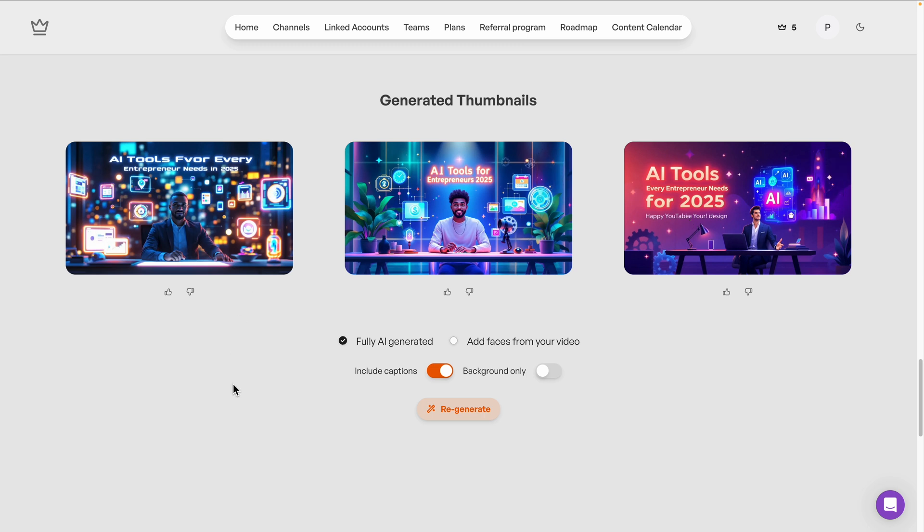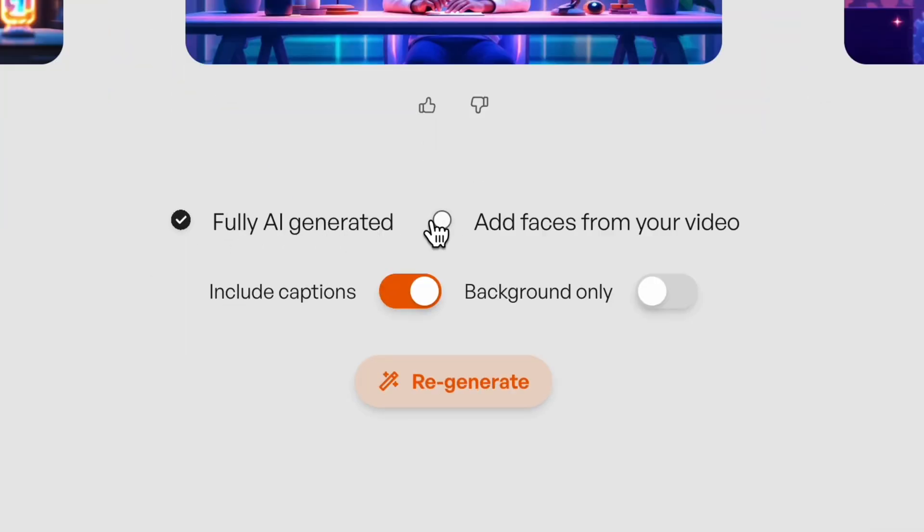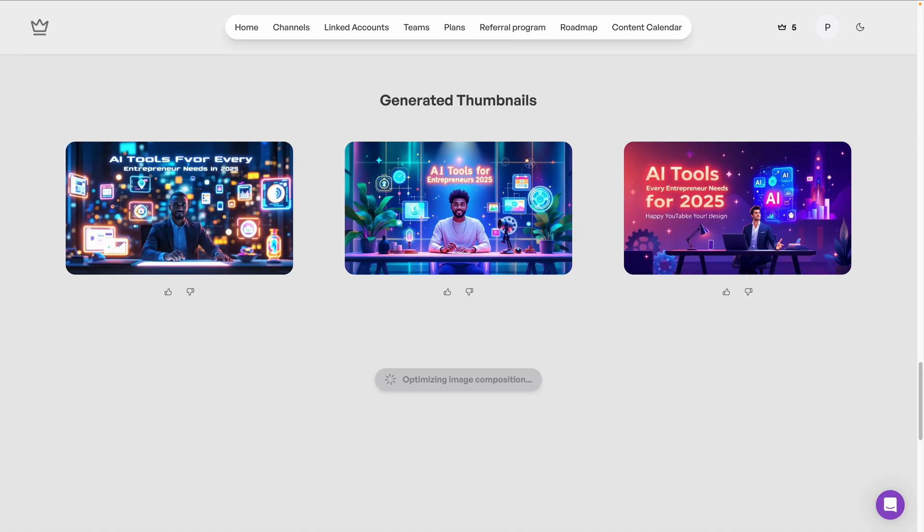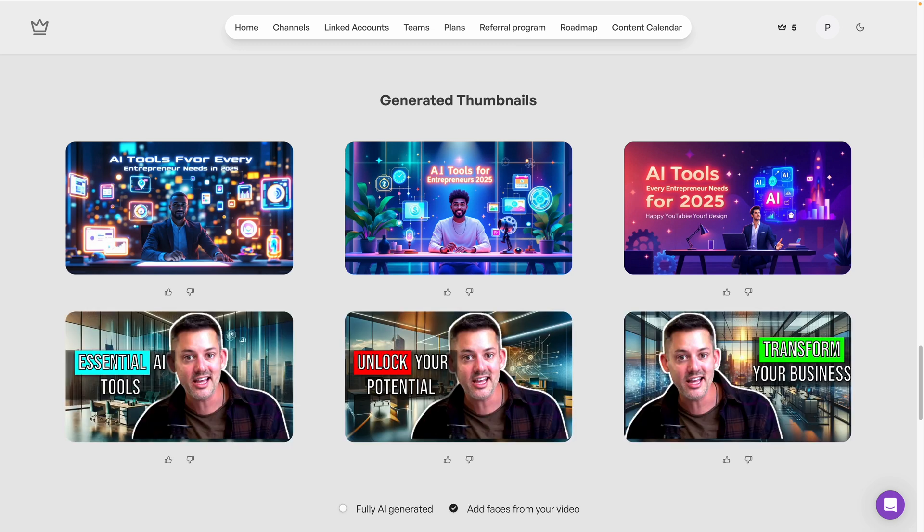But maybe the fully generated AI result is not really what I'm looking for. Don't worry. I have another option. I can enable this right here, add faces from your video, and we'll click and give it a few moments. It's going to go through your video, find the faces, and automatically create a thumbnail with it. I think that is so incredible. Let's see how it does.